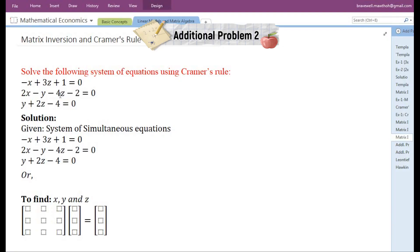In this video we are going to solve the system of equations using Cramer's Rule. They have given us a set of equations consisting of three equations, so in the solution we will write down what is given.